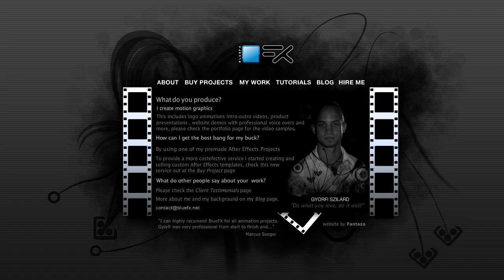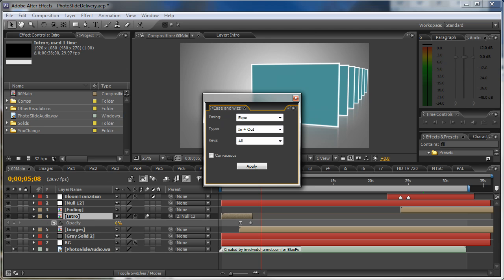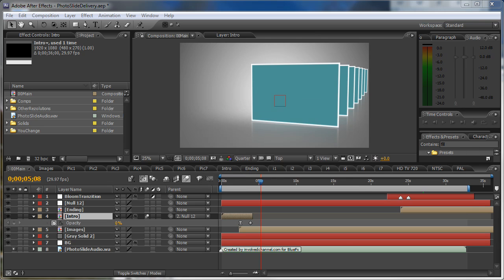Hello, my name is Diorfi Szilard. I run bluefx.net. In this tutorial I will show you how you can edit my template, the photo slide template.